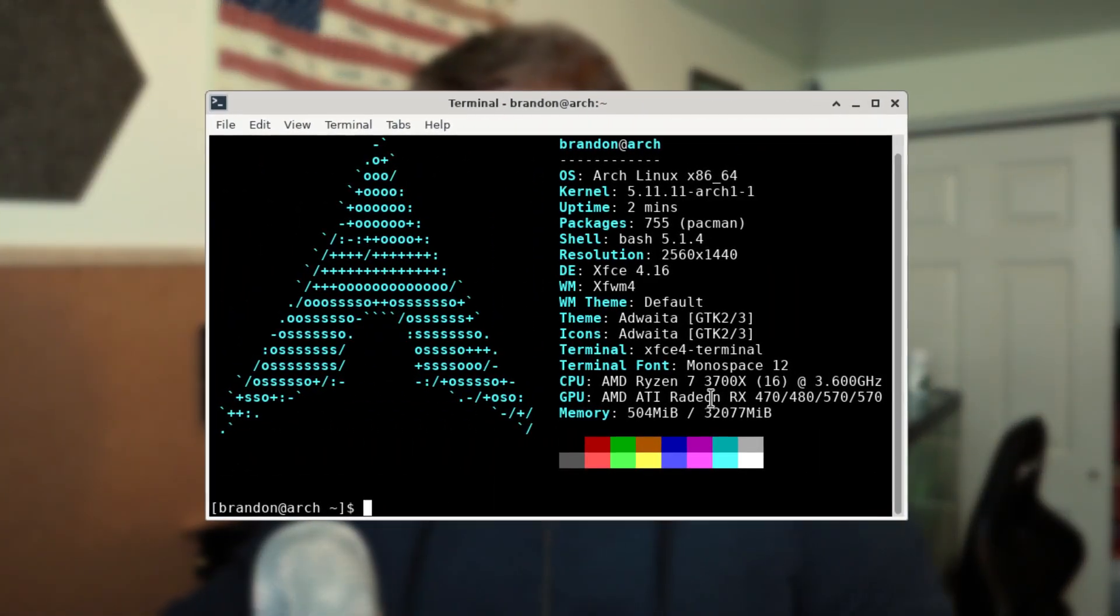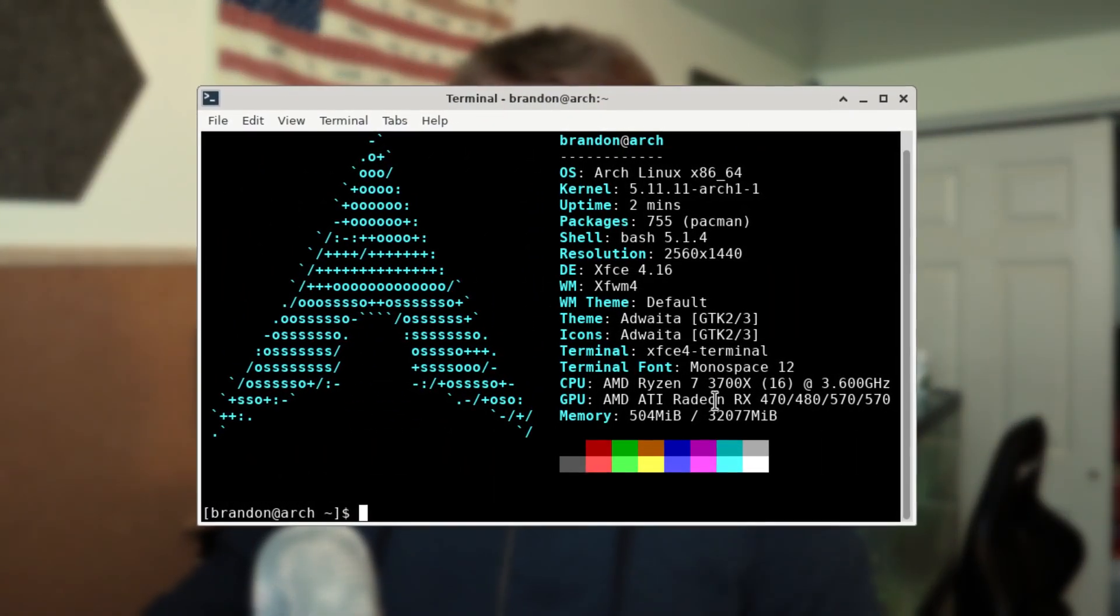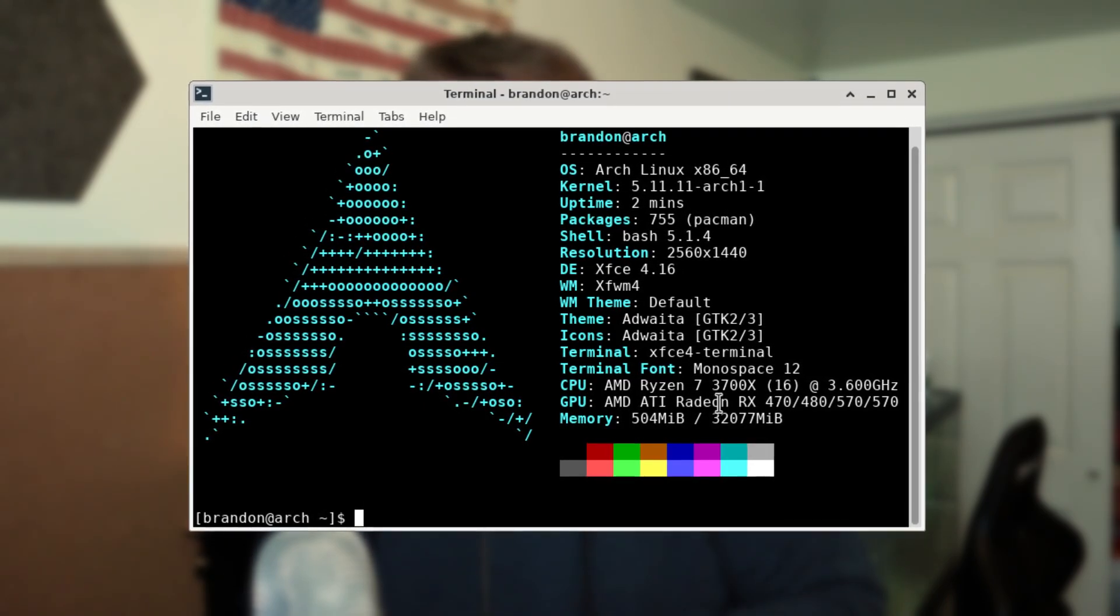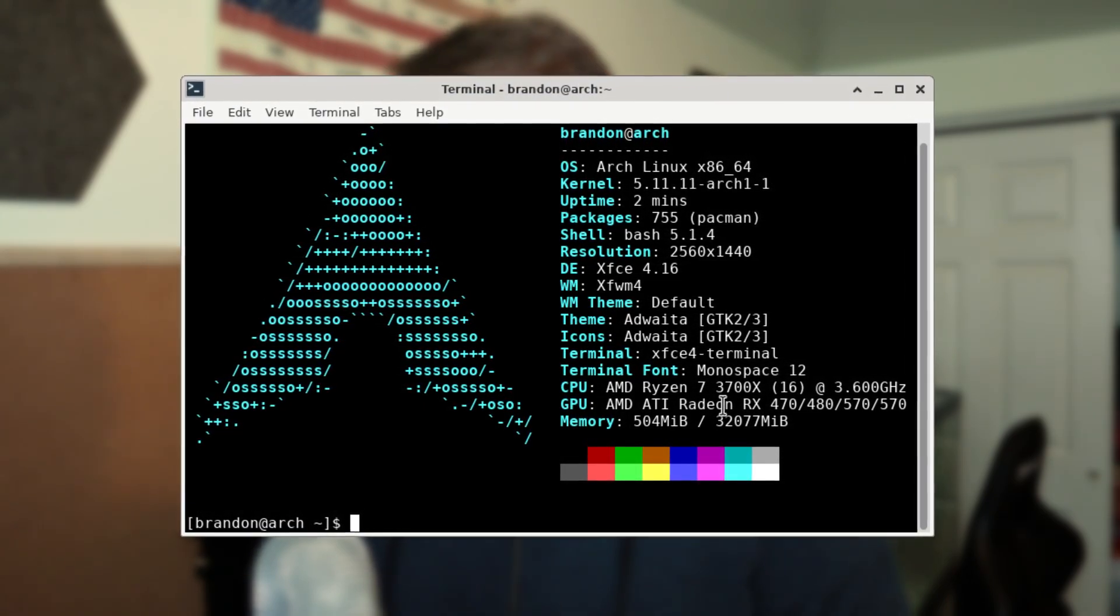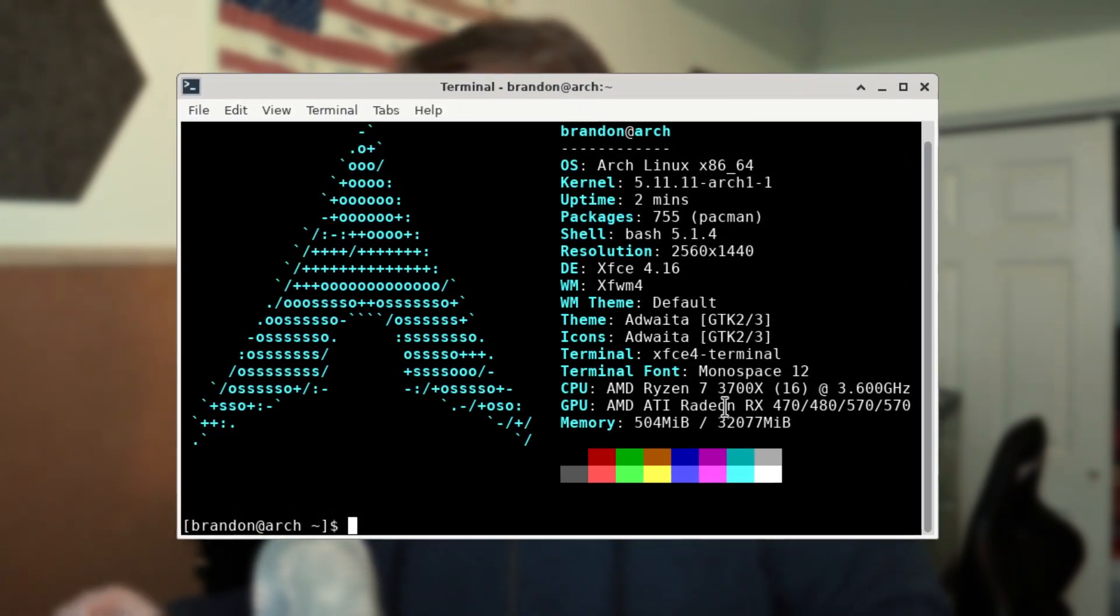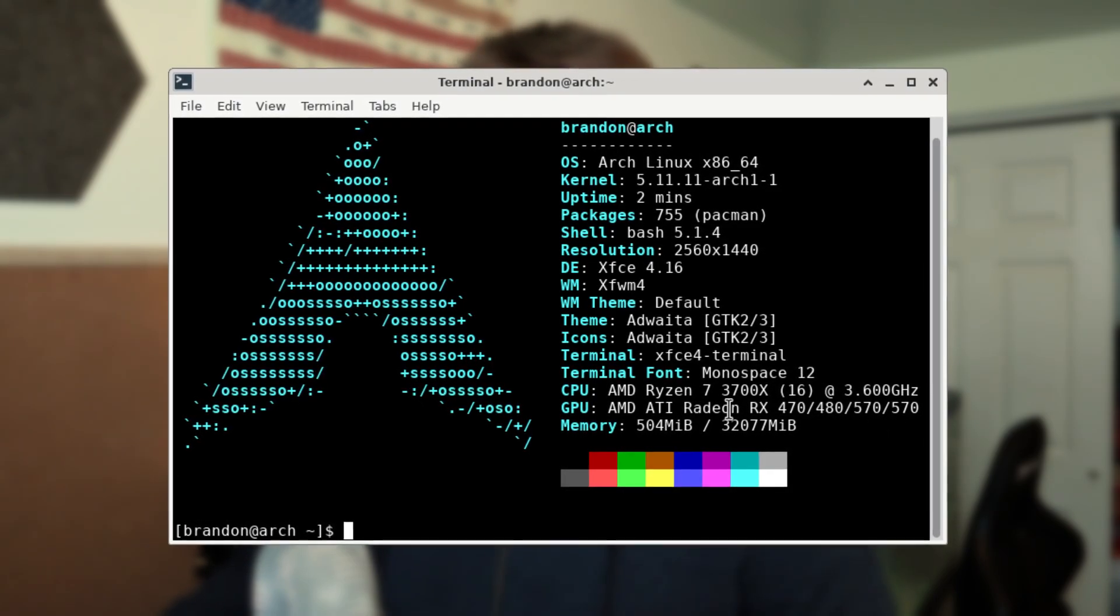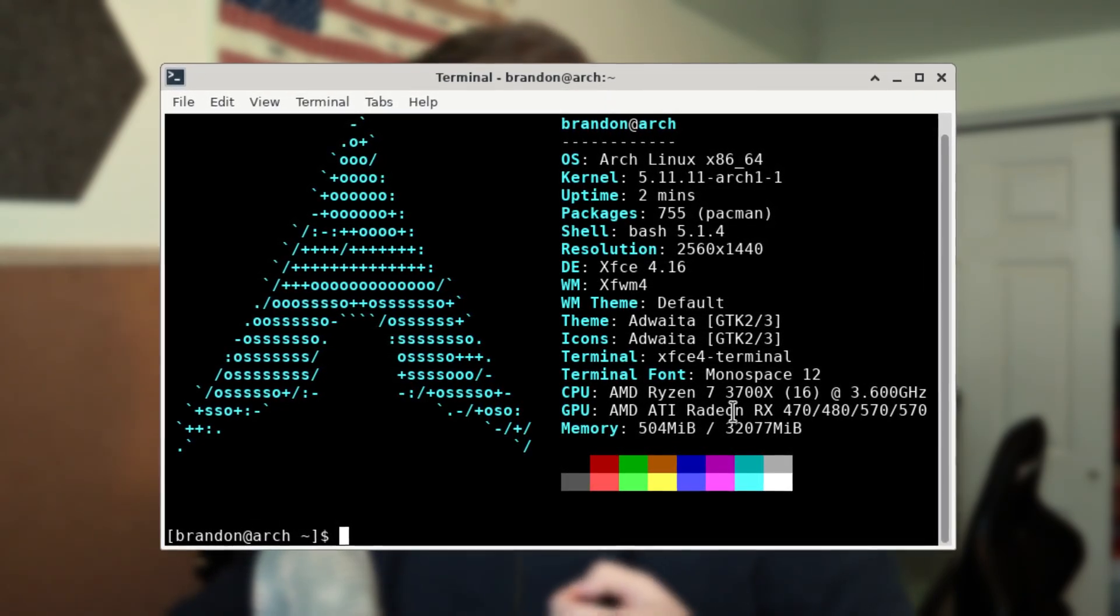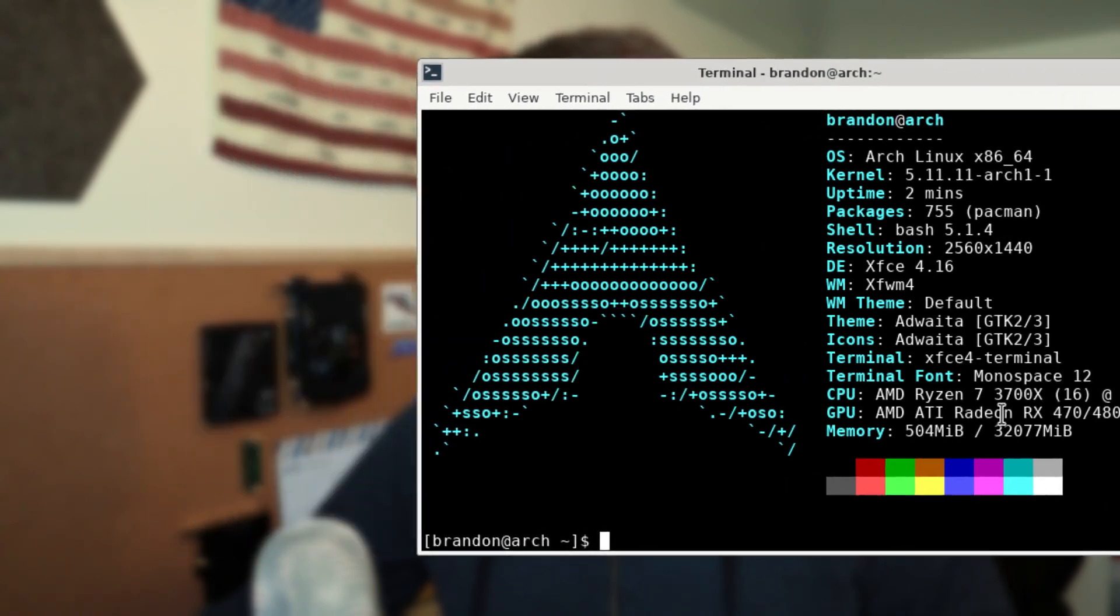So that is going to be one of the distributions we're going to look at including vanilla Arch. The Arch we're going to take a look at is running the 5.11 kernel and the package count is at 755. Now I will note I took these screenshots after I installed GIMP and Kdenlive as well as their dependencies, so on all of these the initial package count was actually a little bit lower.